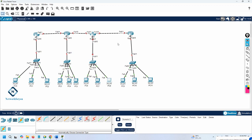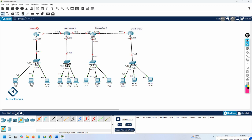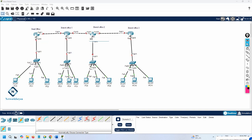Now we have inserted the line card. This is the head office — I'll define it here as 'Head Office.' Here we can say 'Branch Office 1,' and we have 'Branch Office 2,' and we have 'Branch Office 3.' You can give router names whatever you want — for example, head office shortcut, and BR1, BR2, BR3 for the branch offices.